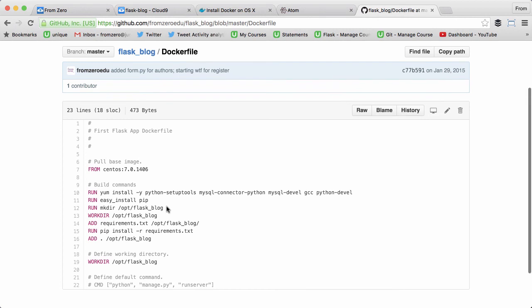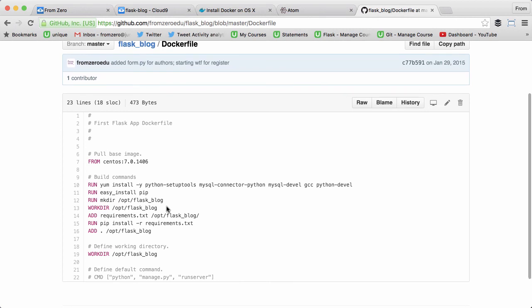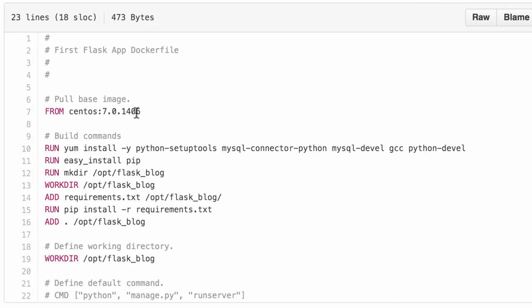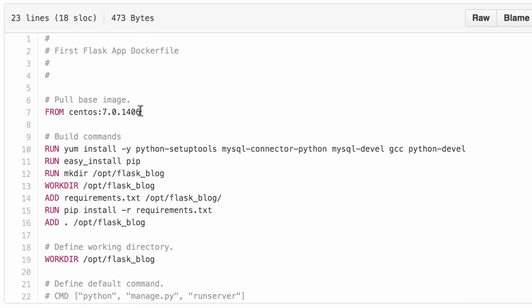The Dockerfile describes what the server running the Flask blog would look like. The first thing you define is the base operating system or if it's based on another image. In this case, we're running CentOS, which is a type of Linux, as the base image. That's going to pull from the Docker Hub repository.